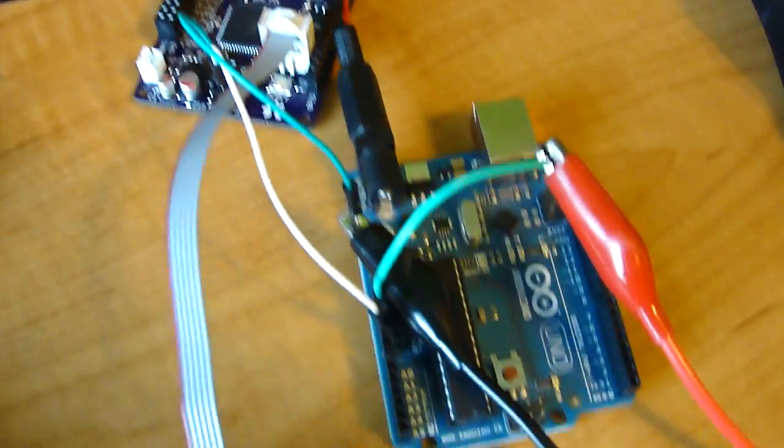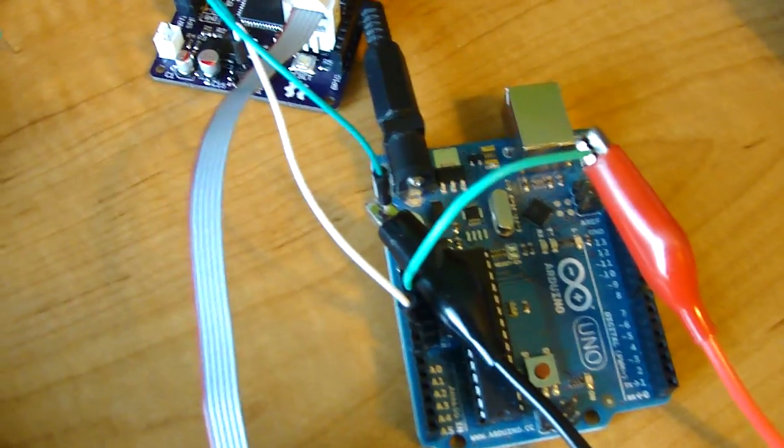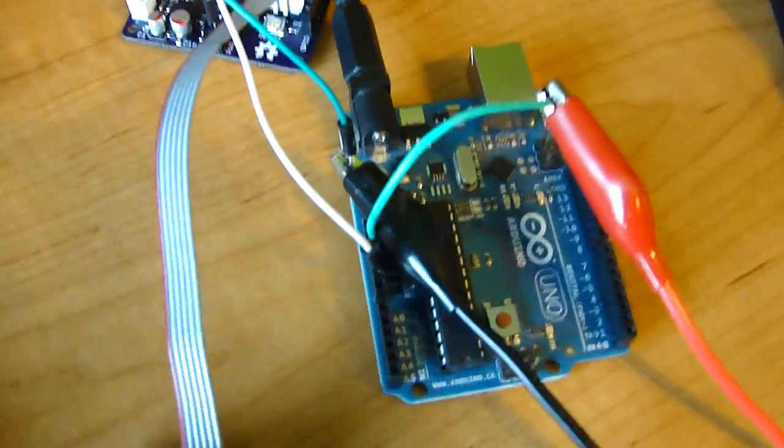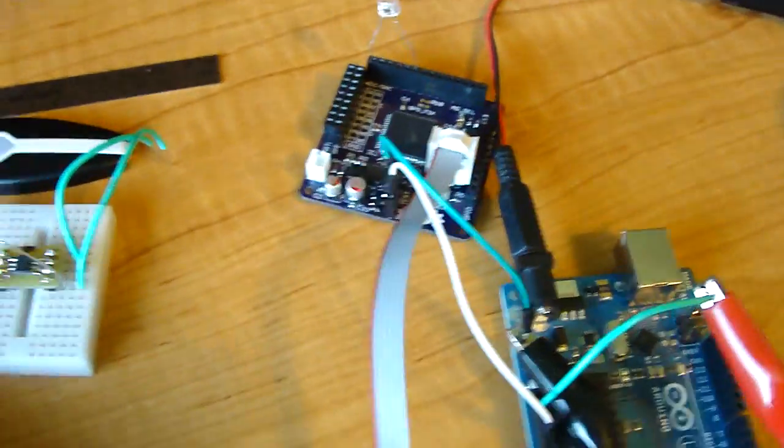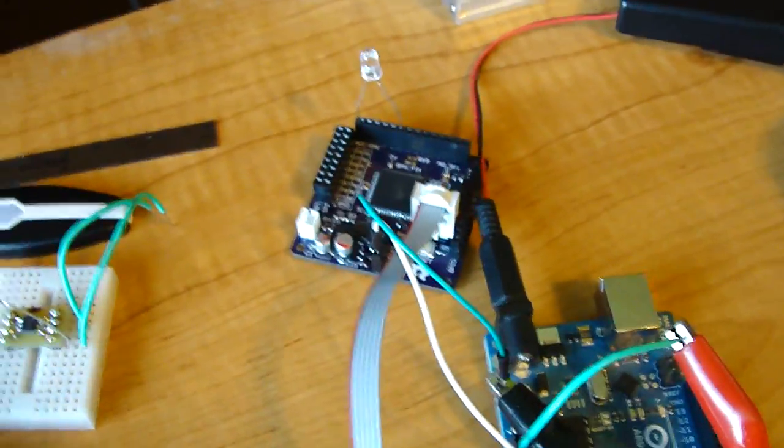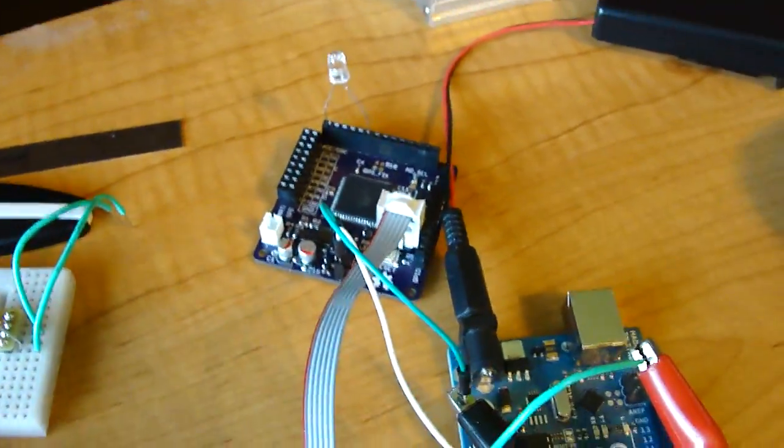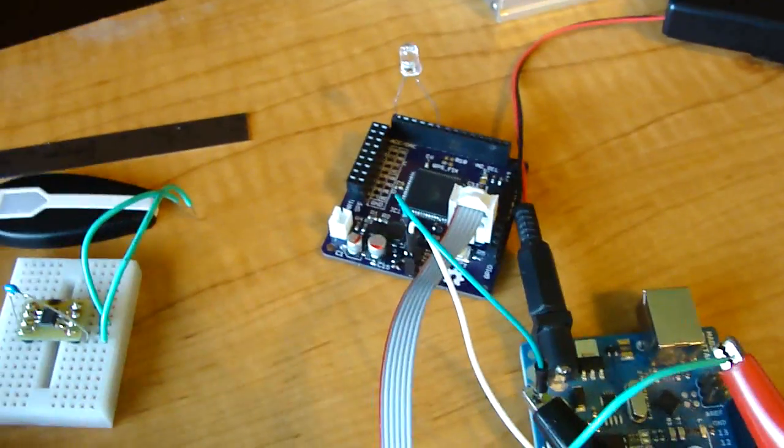I'm just feeding in 3.3 volts from the Arduino, and my multimeter is in-series measuring the current draw, just to make sure nothing really bad is happening.